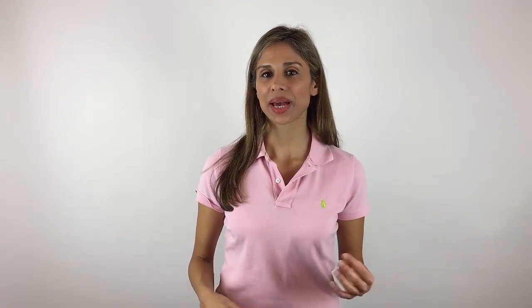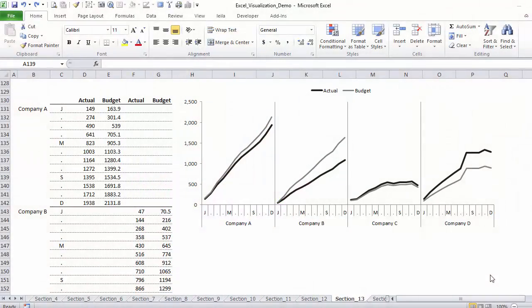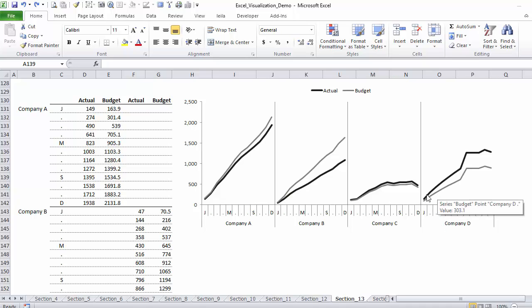To design your panel charts as one chart is actually really easy. All you have to do is get your data organized in this way. In this case, I would like to compare the actual and budget performance for these four companies. It looks like four different charts positioned right beside each other, but it's actually one chart.